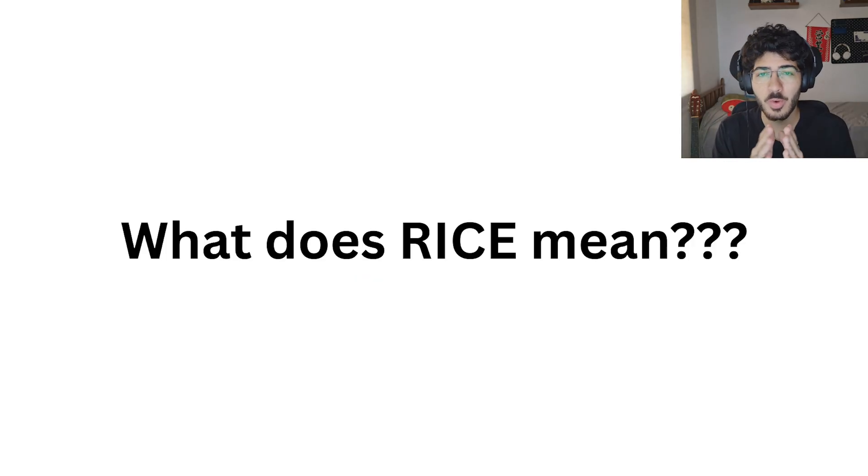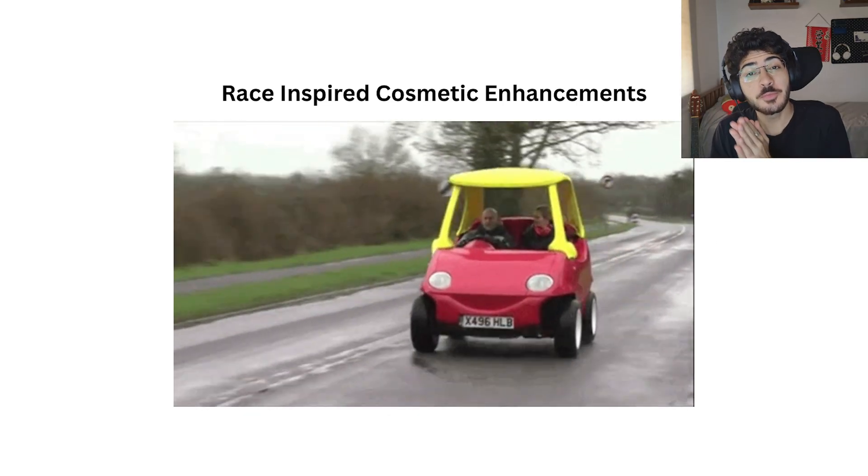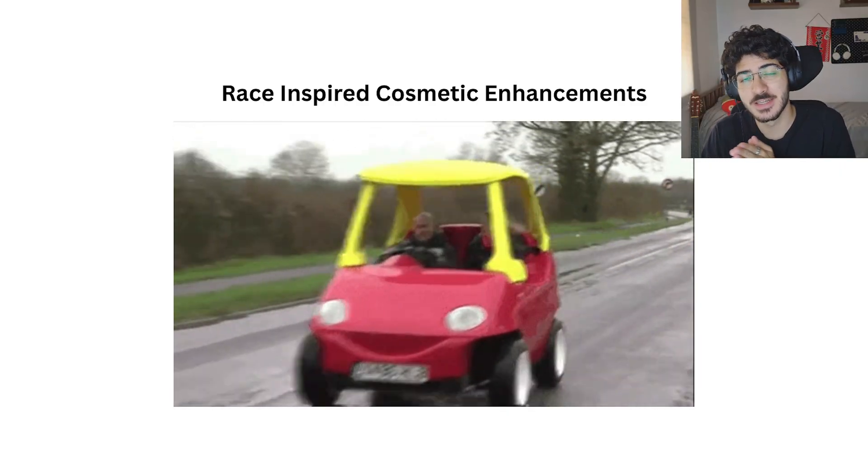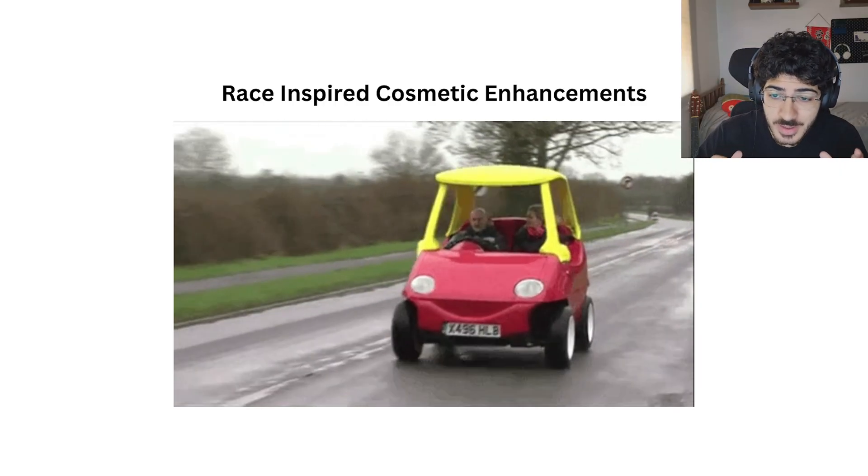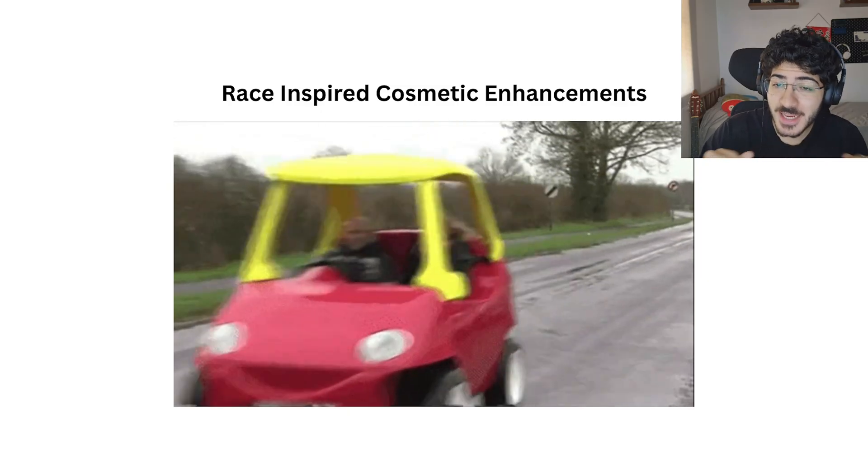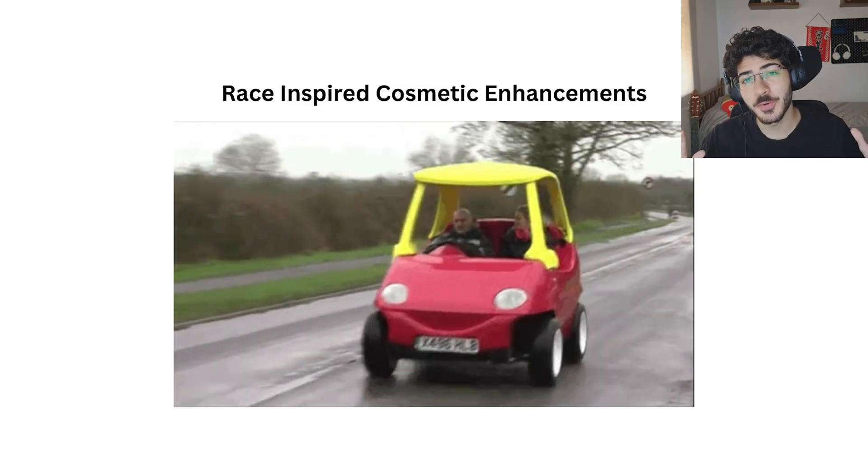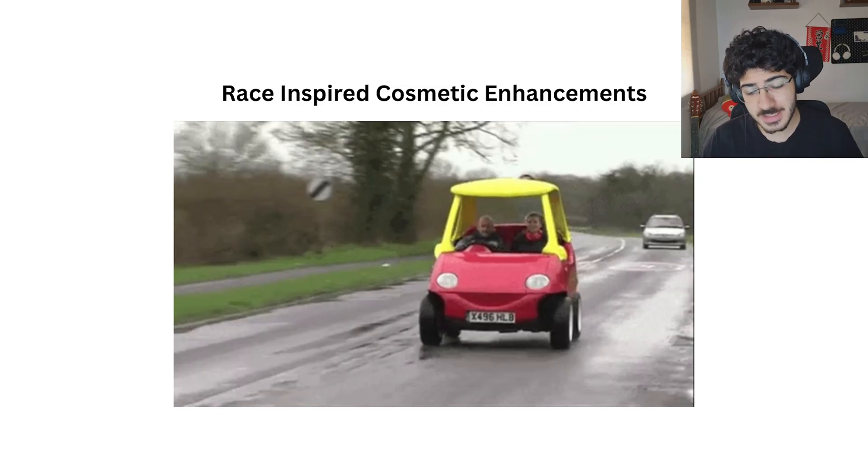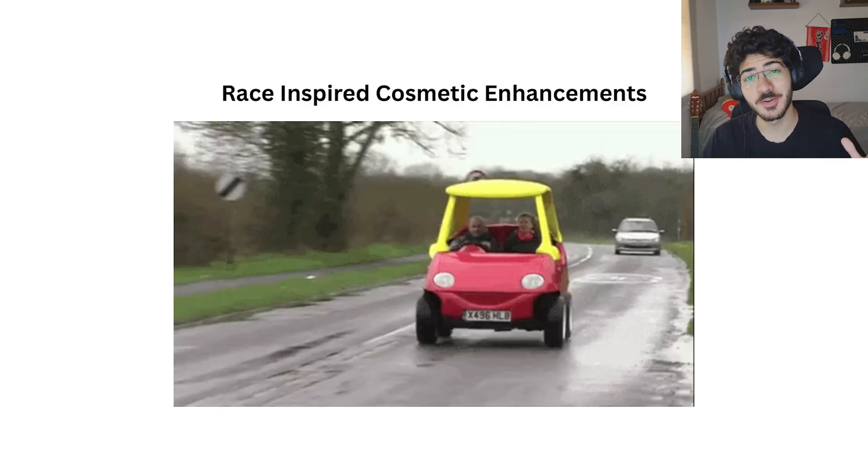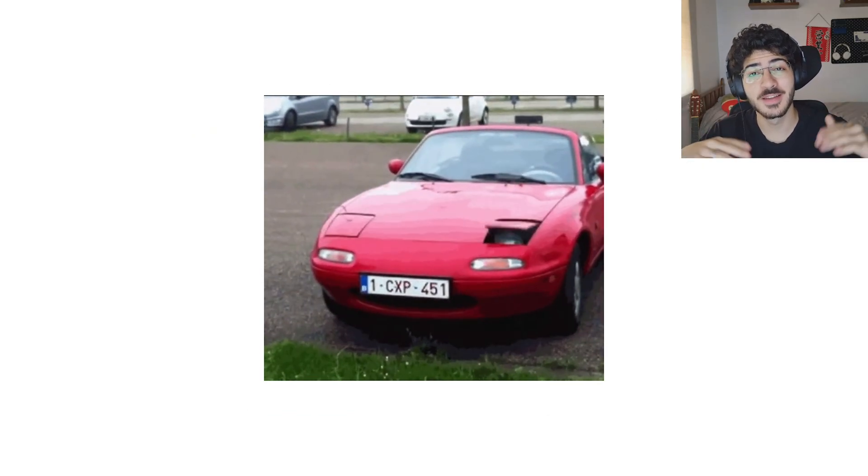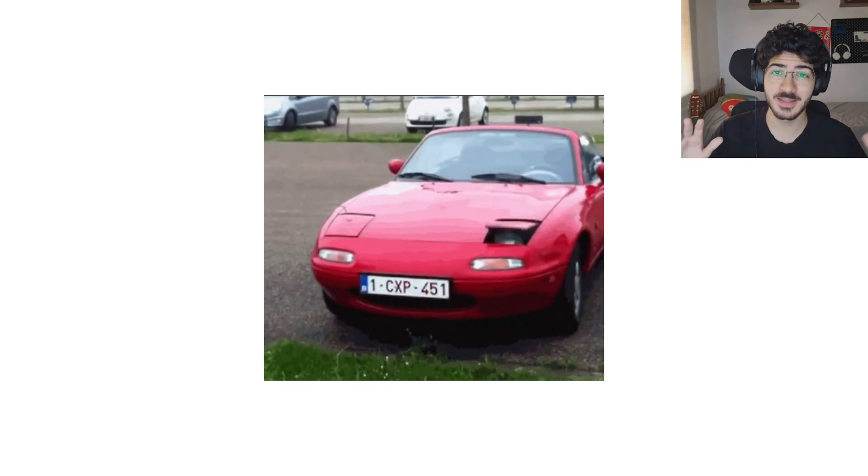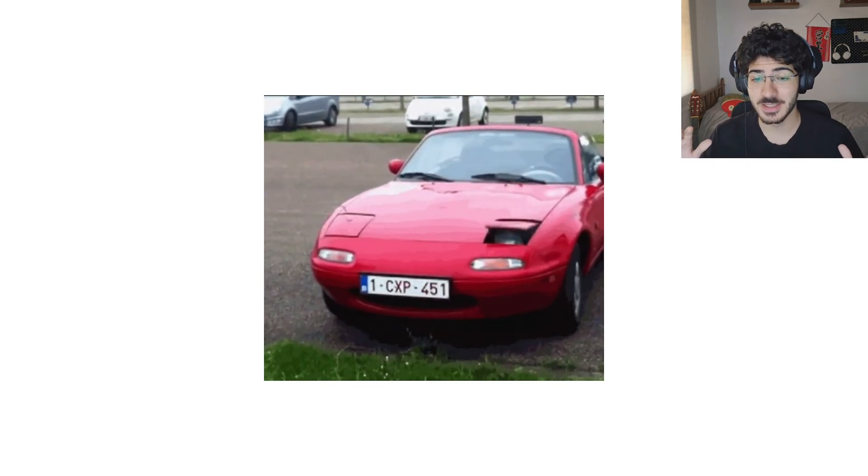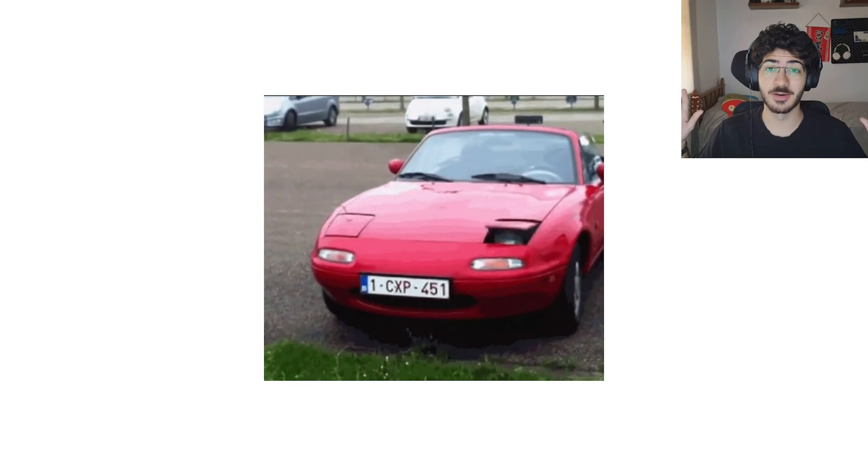First of all, what is Rice? Rice comes from the term race-inspired cosmetic enhancements, which means you're going to spend a lot of money to not gain any performance. That's in the car world. Here we're not going to spend any money, but it's basically things that are just for the fun of it and the pretty of it.